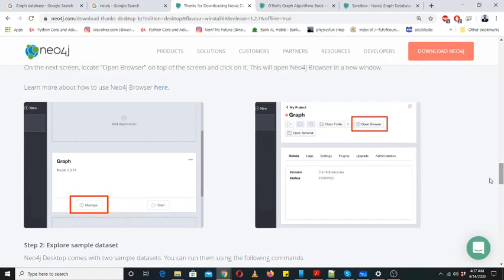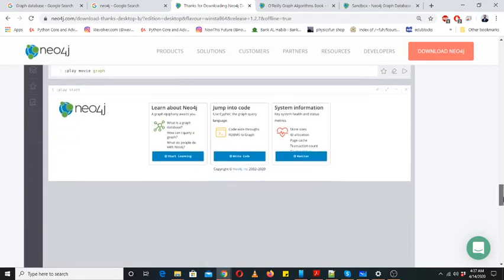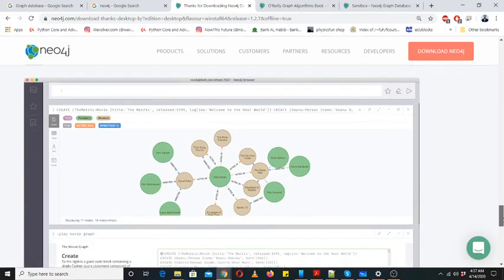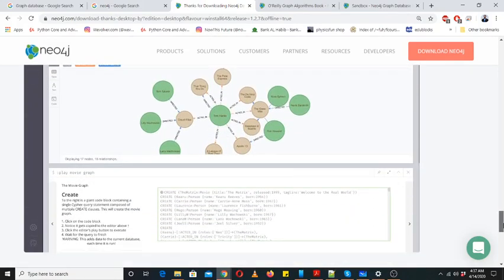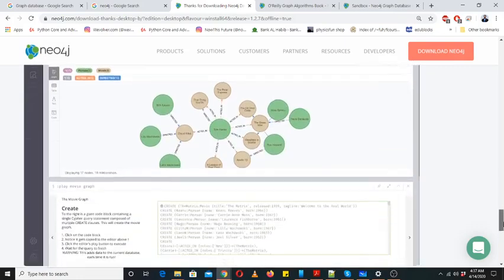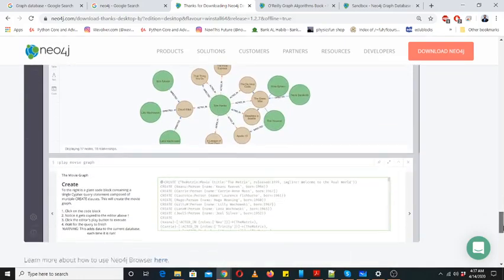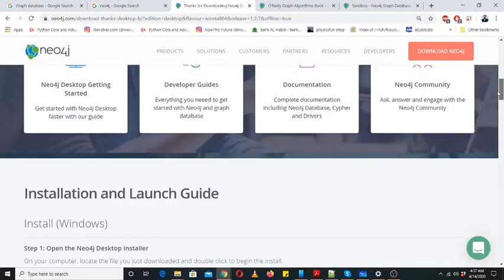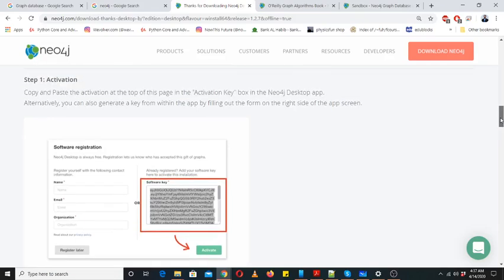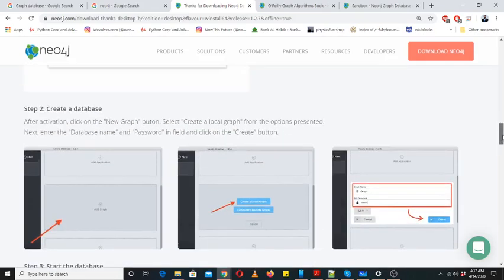Then a Neo4j browser like this will appear where you can create your own graphs. We will see each of the steps in just a few minutes. I'm just skipping the installation part and moving towards creating a database and how we can create a database in the graph database.